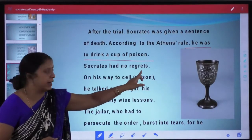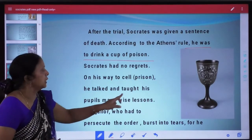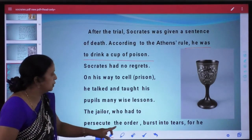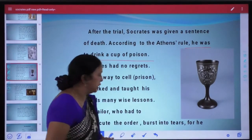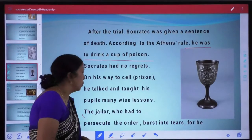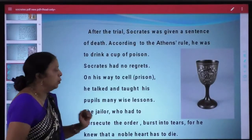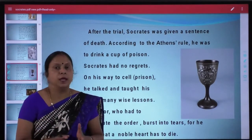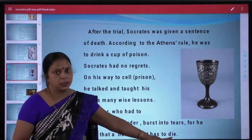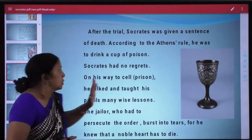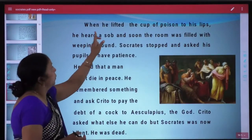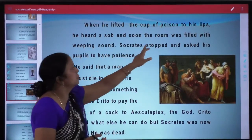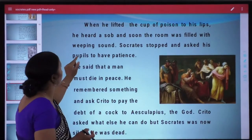Socrates had no regrets. On his way to the cell, he talked and taught his pupils many wise lessons. The jailer who had to execute the order burst into tears, for he knew that a noble heart was to die. When he lifted the cup of poison to his lips, he heard a sob and soon the room was filled with weeping sound.